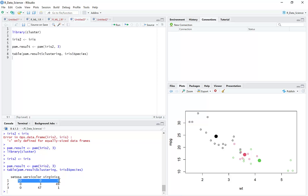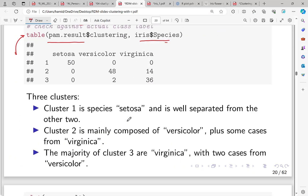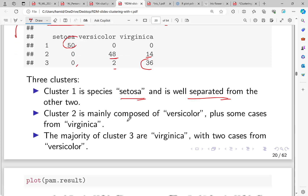We can see that for setosa the separation is excellent — cluster 1 is clearly setosa, well-separated from the others. For the other two species there is some overlapping. Cluster 2 is mainly versicolor plus some cases of virginica, and cluster 3 is mainly virginica with two cases of versicolor and zero setosa — so overall the result is good.